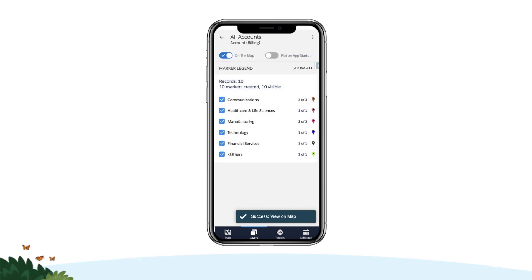When plotting marker layers, Salesforce Maps displays a marker legend for the layer you plotted, including the number of total markers on the map and the number of markers in each category you specified while building your marker layers. Tap the map tab to view your markers on the map.